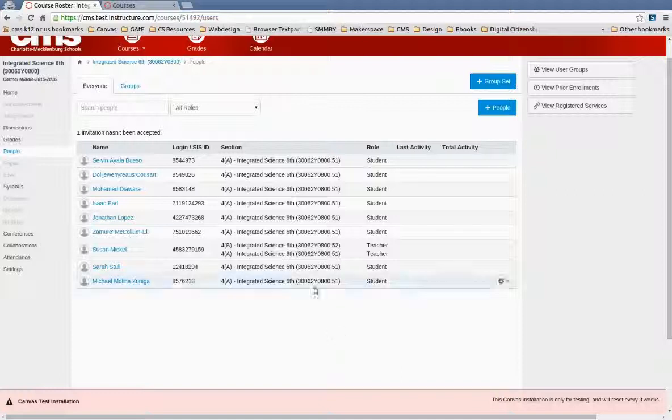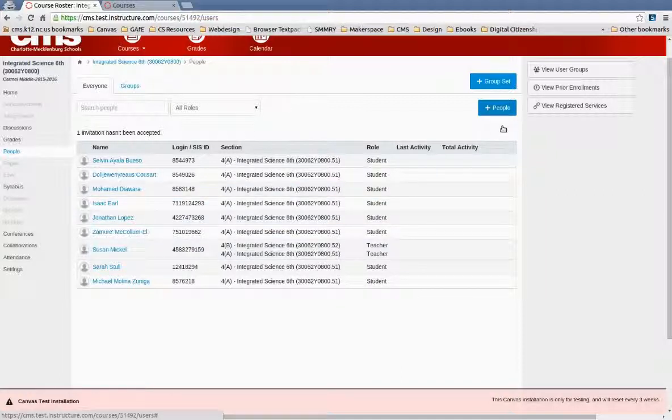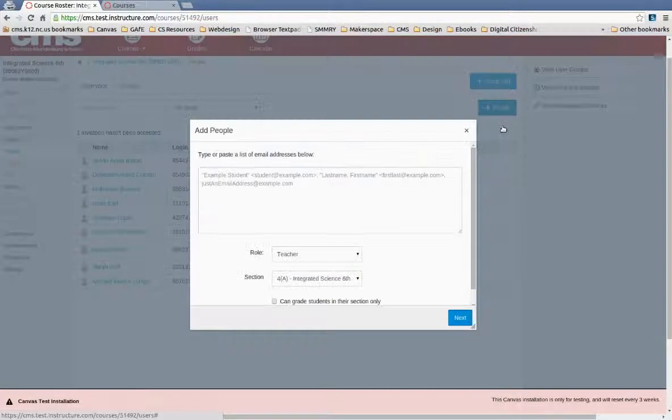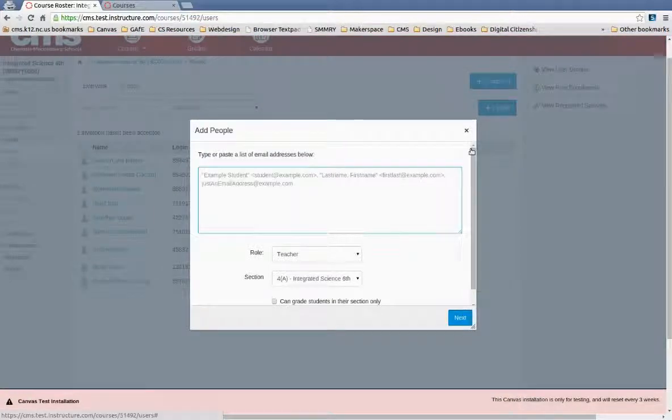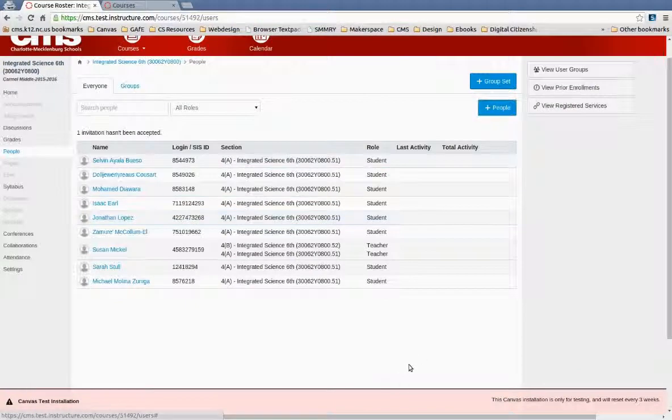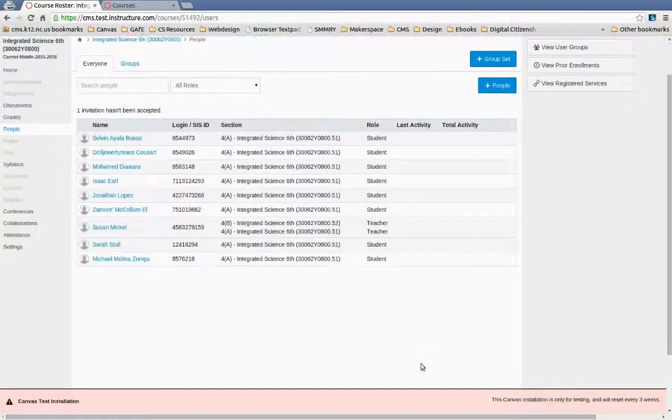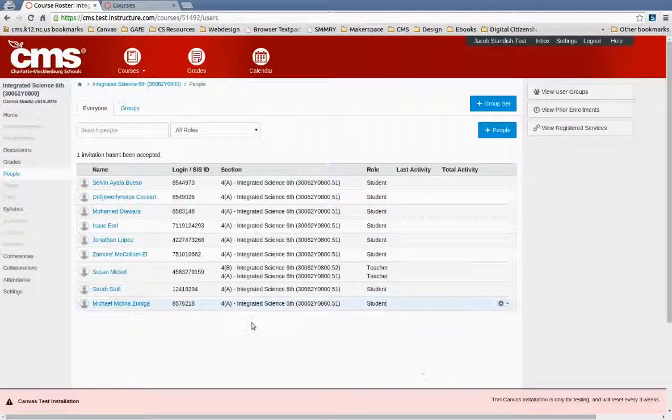Teachers, by the way, of a course will also have the ability to simply click on Add People here and type in the email address of another teacher that they want to have access to their course. So you can do it, but so can the teachers.